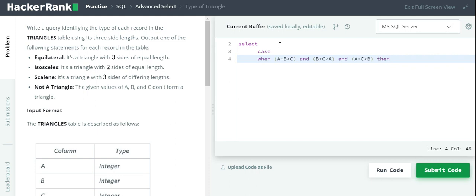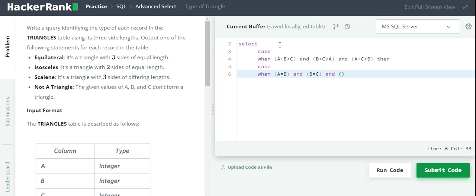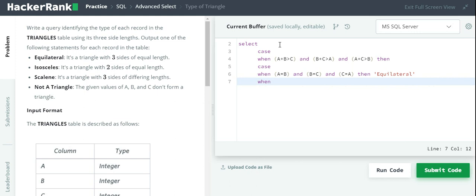So that is the inner CASE WHEN. We are going to check for equilateral when A equals B and B equals C and C equals A. If this condition holds, then output should be equilateral.